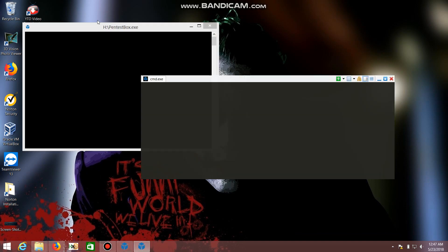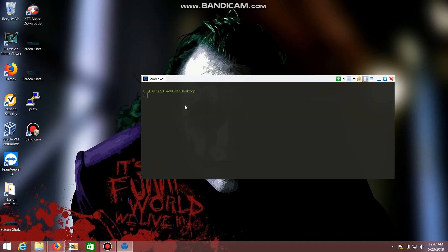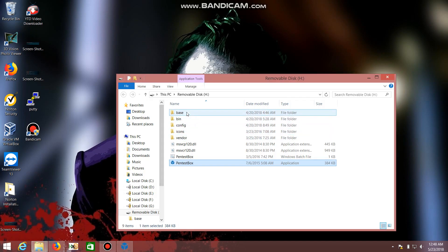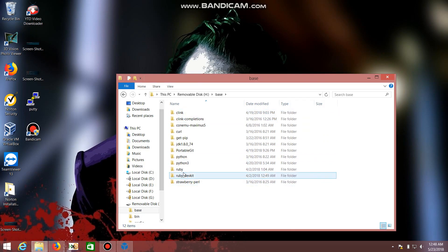Soon after clicking it, this is your PentestBox Kali environment. It's showing my PC name, so it's working properly. You can do whatever you want — for example, type 'msfconsole' and it will open the Metasploit Framework console.